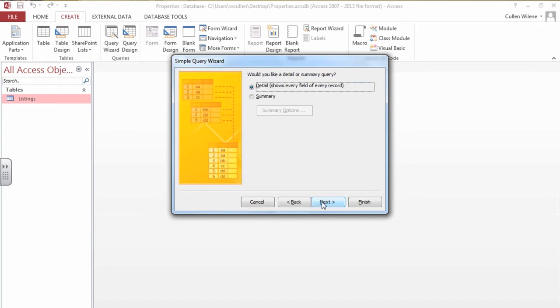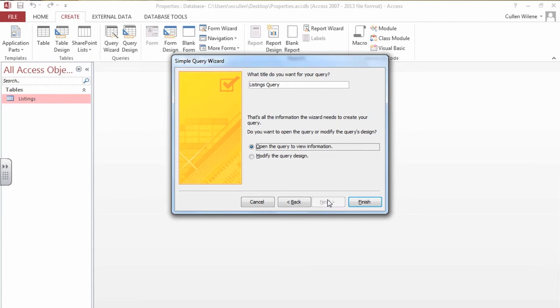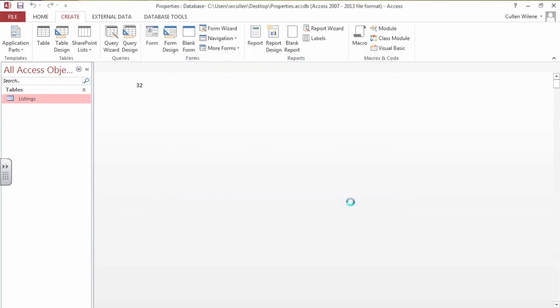I want the details to show every field of every record, that is already selected. I say next. Again the computer suggests a file name, listings query. It identifies the type of document that you have and click finish.